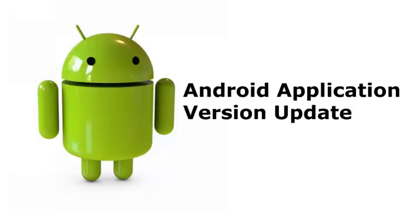This is a request from one of my fans. He specifically asked how to update an Android source code or an Android APK, specifically the version of the APK.